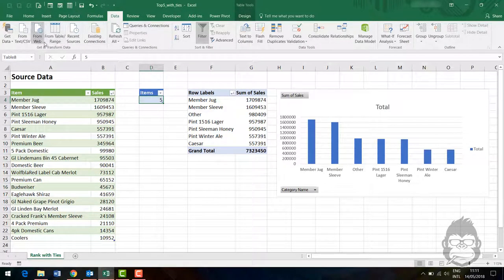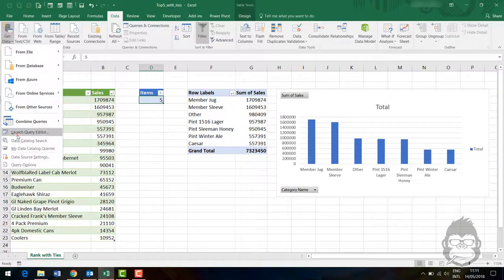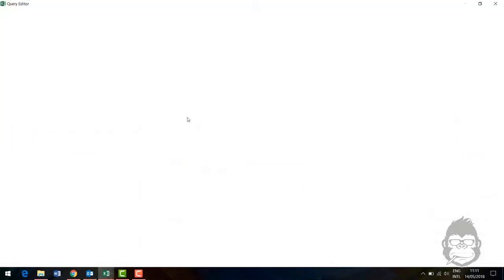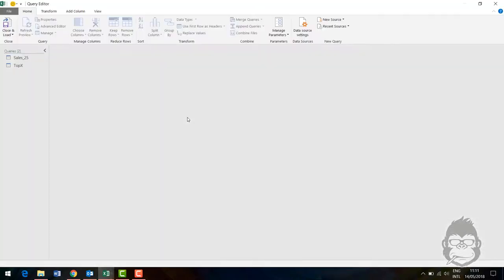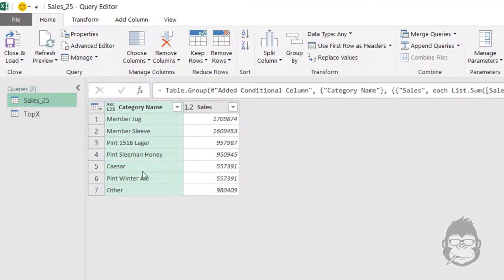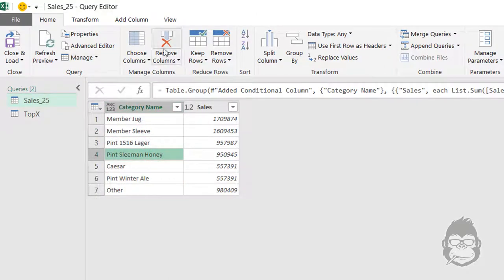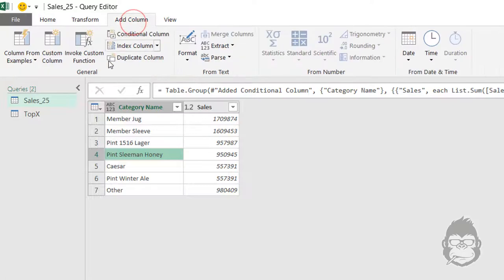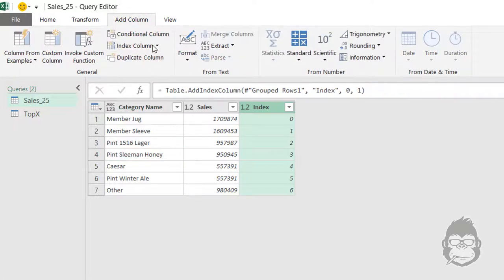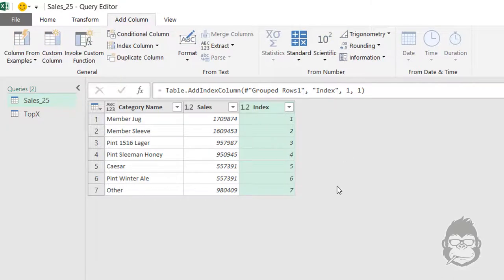What we can do is we're going to go back to the query. We go to Get Data, Launch Editor, Sales. It just shows the ranking number one, two, three, four, five, six, etc.